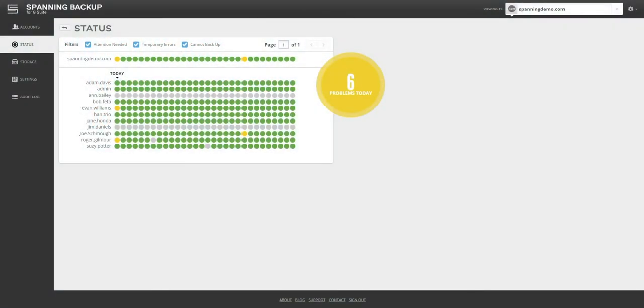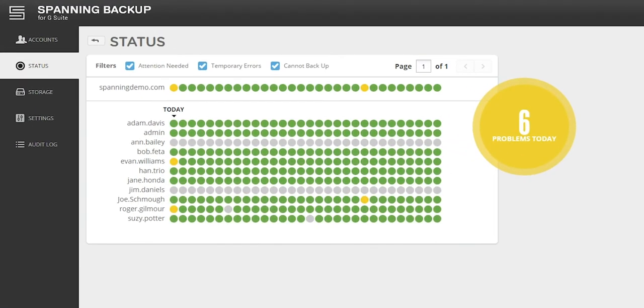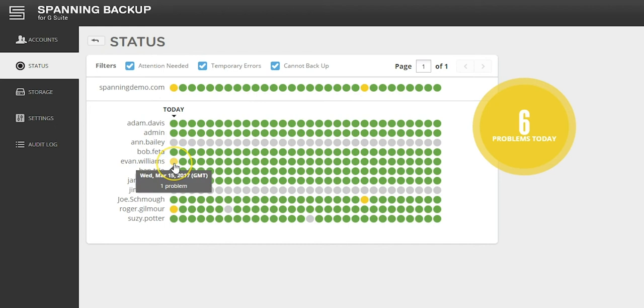The Status tab displays the backup status for the past 30 days for the domain as a whole, as well as for each user with a Spanning license assigned. A green dot means that the backup completed successfully without any errors. Gray means that no backup completed for the day, and yellow means that a backup completed but with errors.